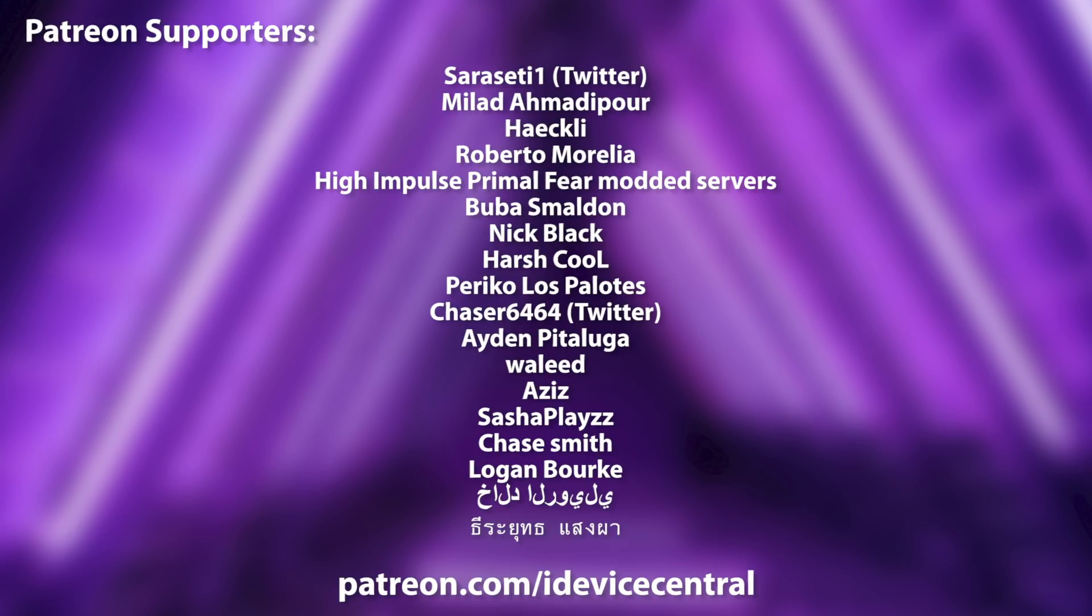Also thank you to all of you who are supporting this channel on Patreon, the patrons are now on your screen.